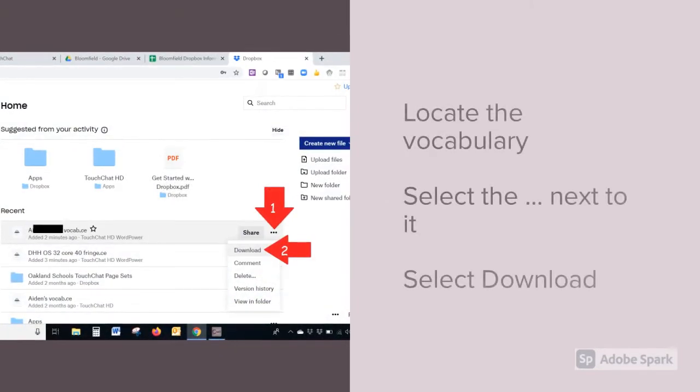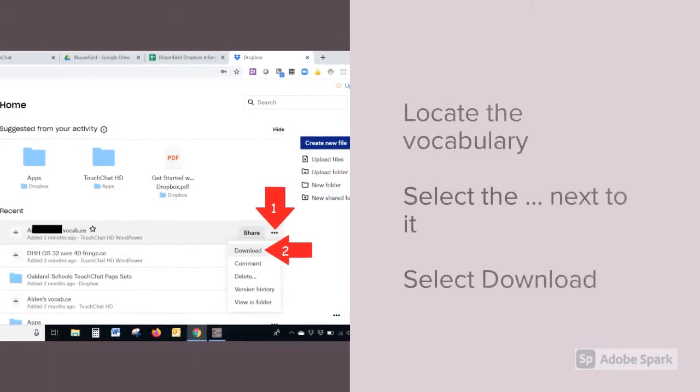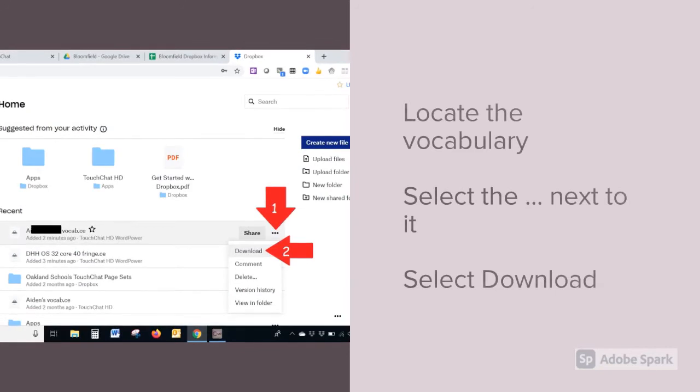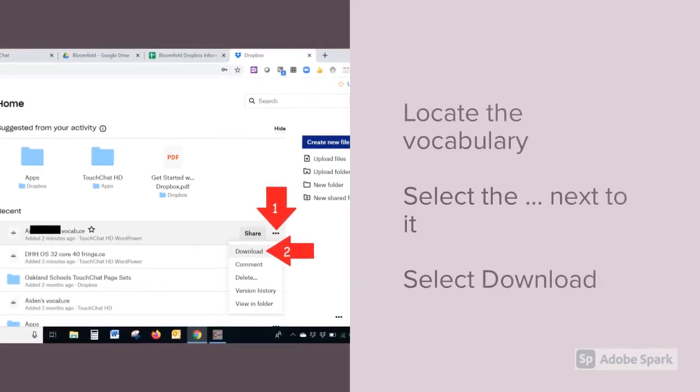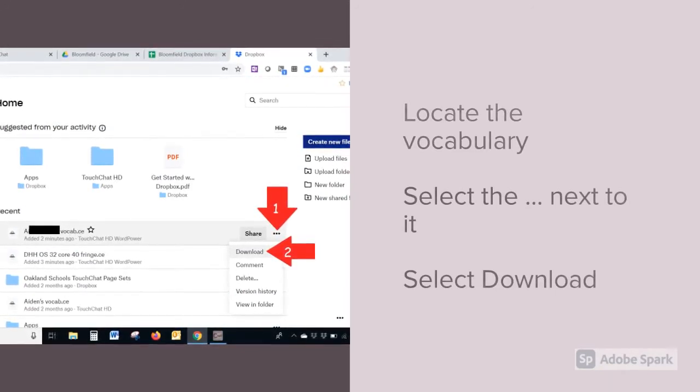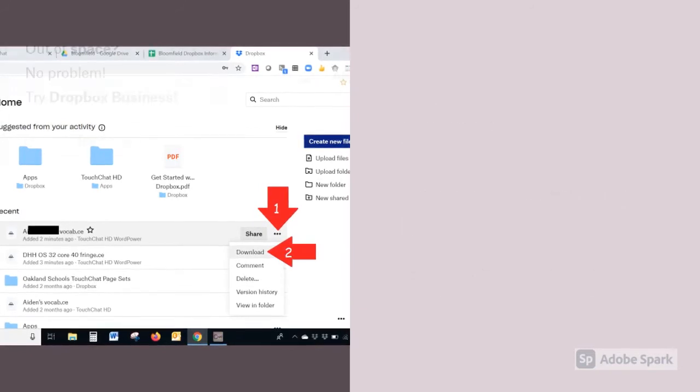Then locate your student's vocabulary, select the three dots next to it, and select Download. If there is nothing in the Dropbox account yet, ask your AAC Consultant for help.